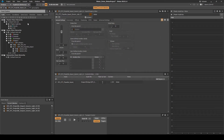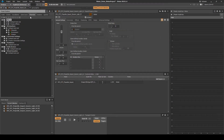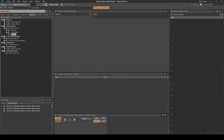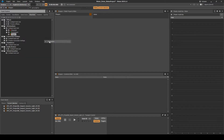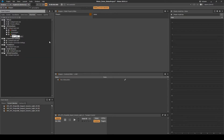Navigate to the share sets tab. Under attenuation's weapon work unit, right-click, then select new child attenuation. Name it ATT_WEP_projectile_impact.